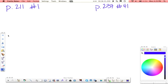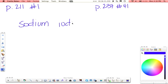Starting on page 211, number 1A says sodium iodide. And feel free to pause this, work these all out, and then hit play and watch me work them out and check yourself.